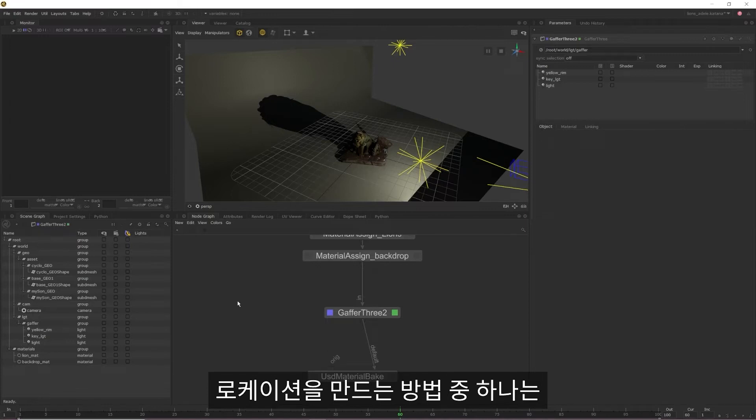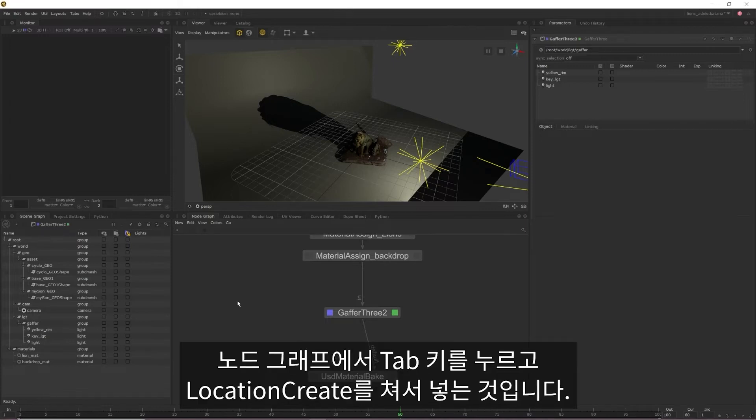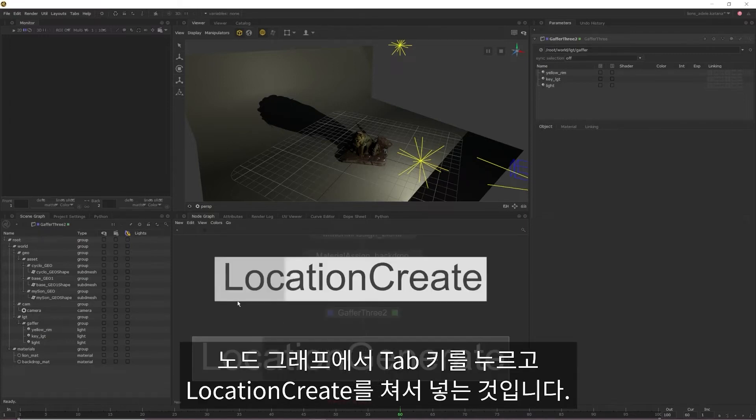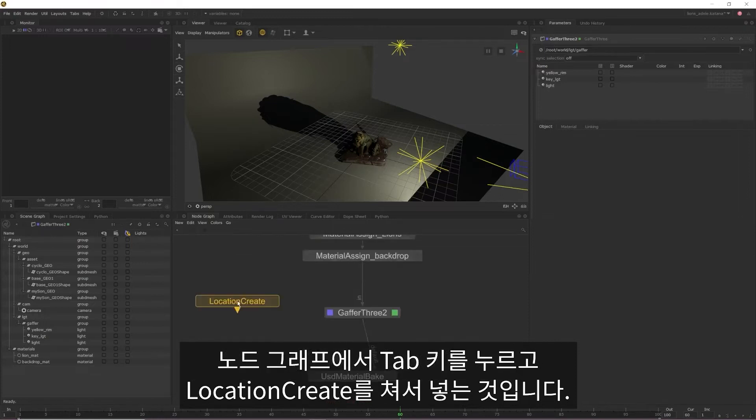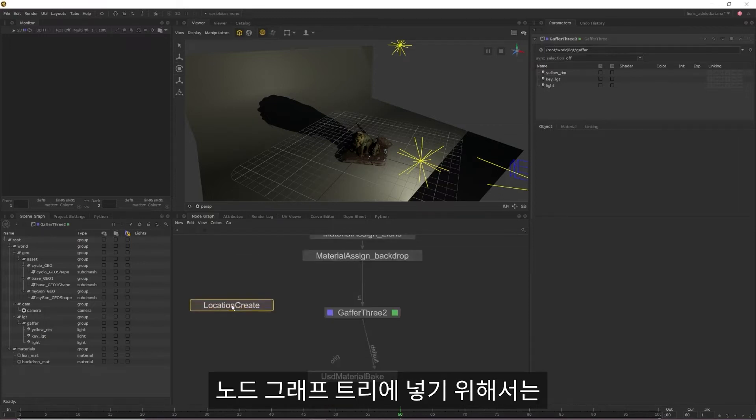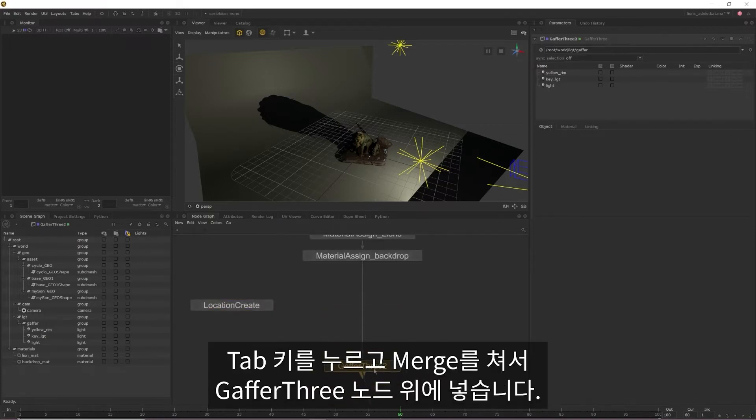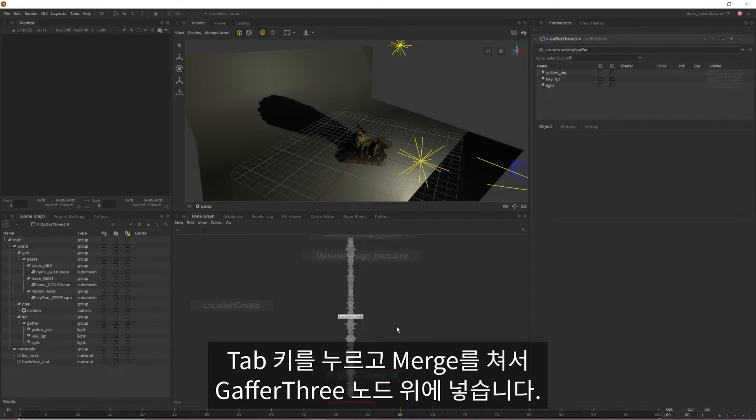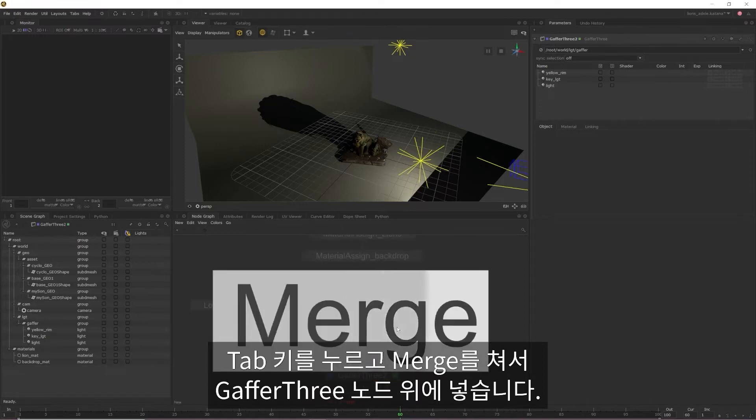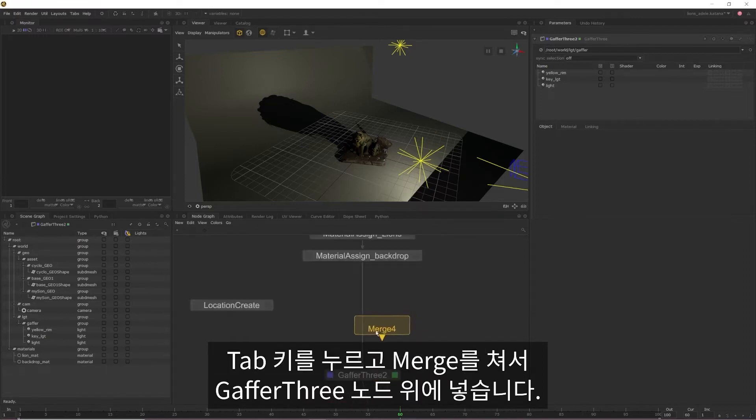One way that we can create a location is to hit tab in the node graph, type in location create and then drop it in. To get it into our node graph tree, we want to hit tab again, type in merge and then drop a merge into our scene above the Gaffer 3 node.